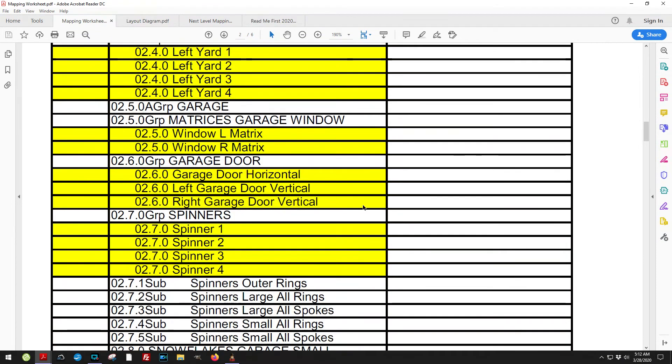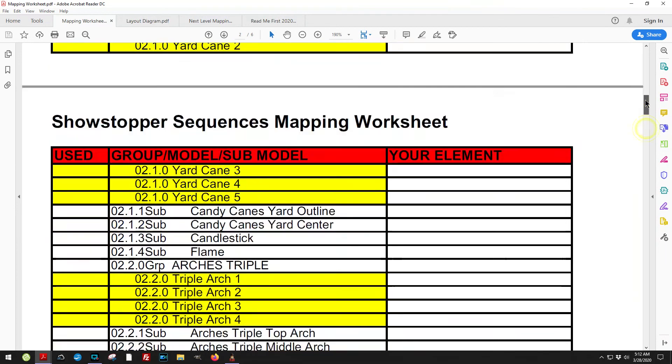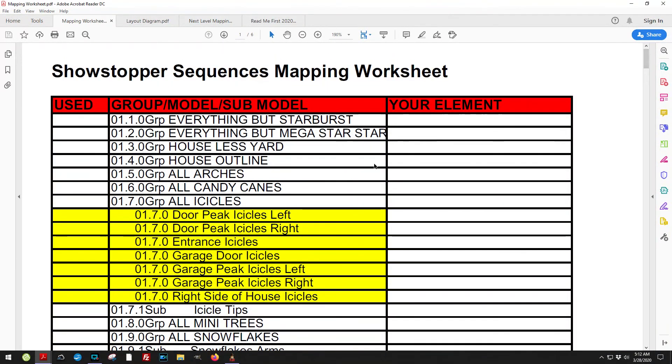I did include those things in the mapping worksheet just in case it does appear that way and you need to figure out where to map something from.